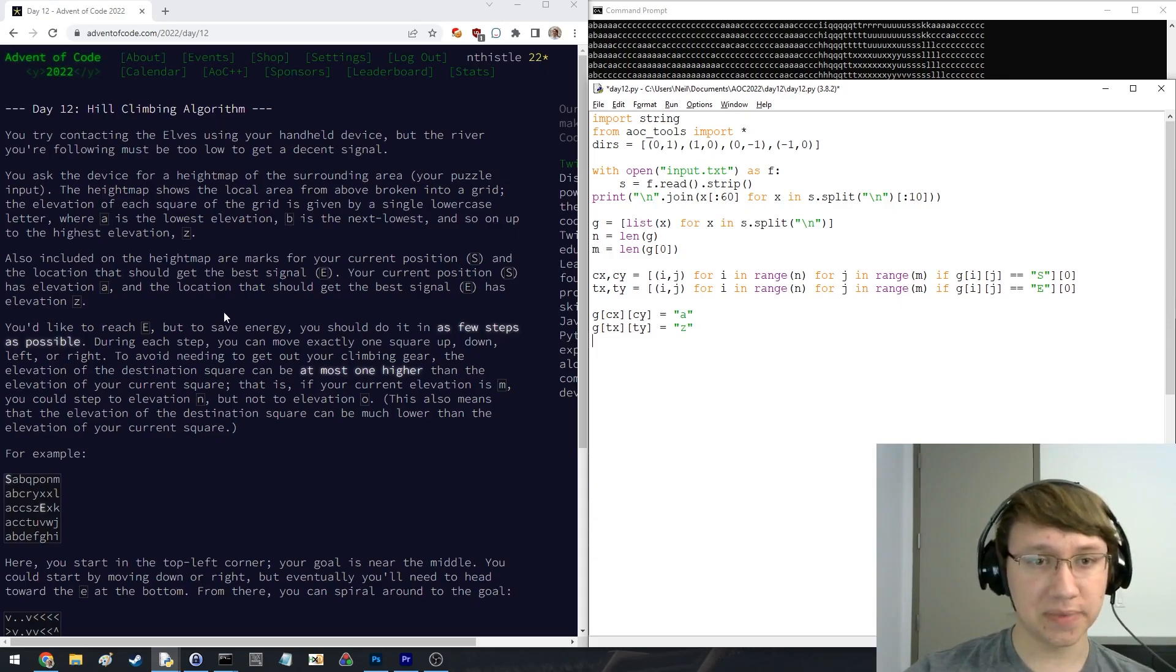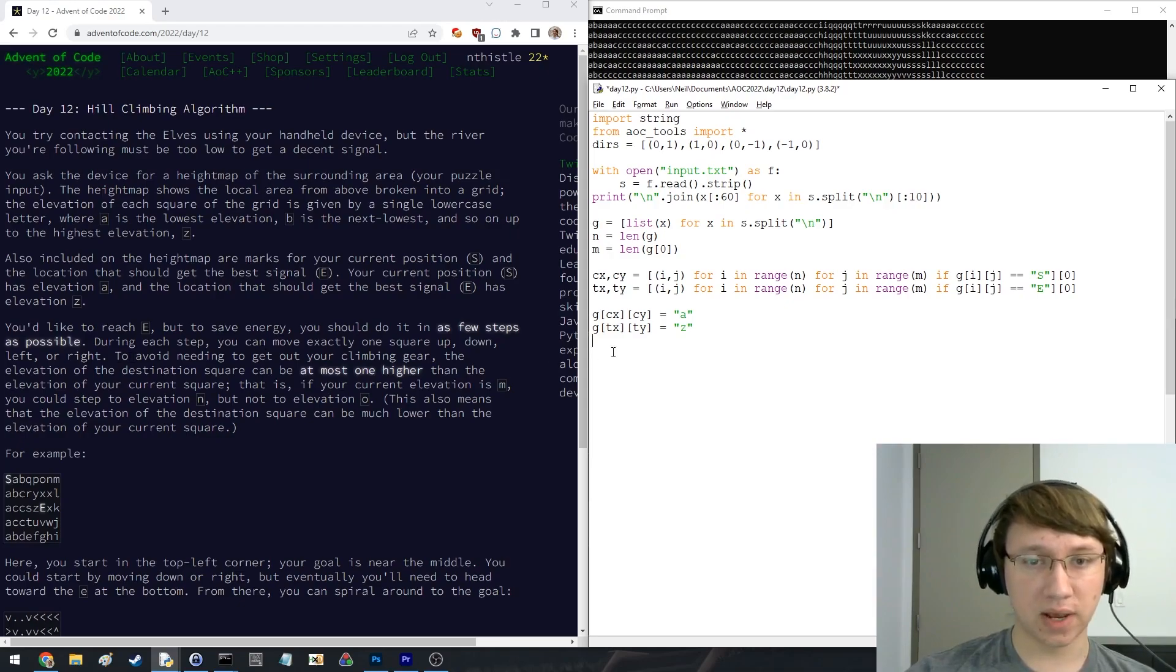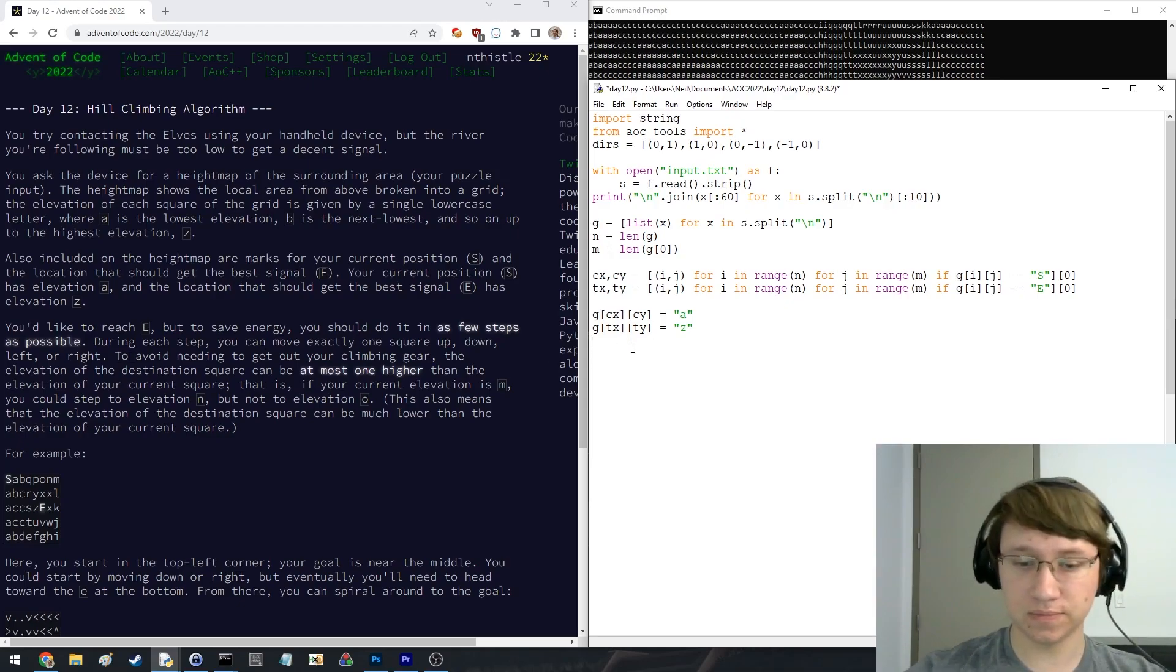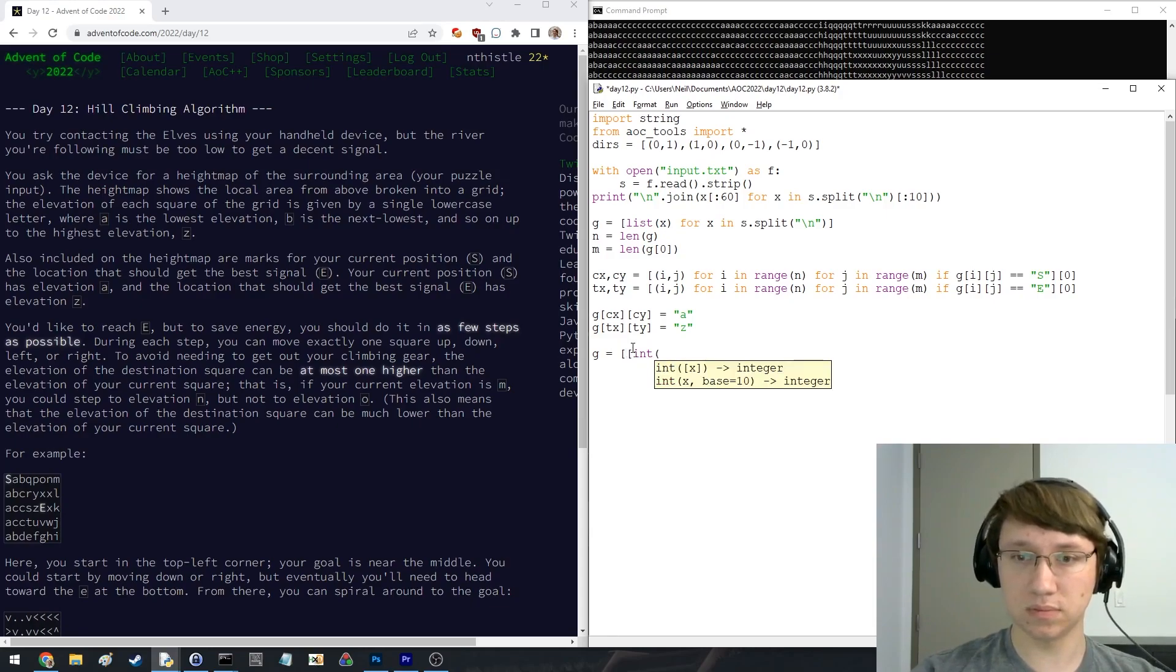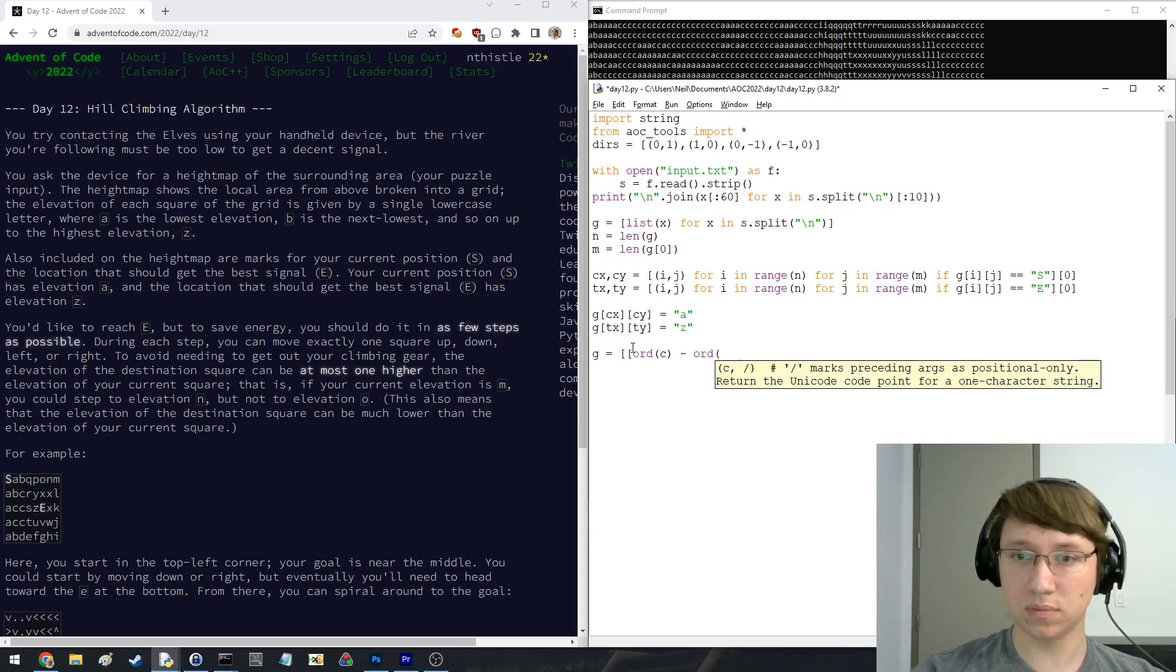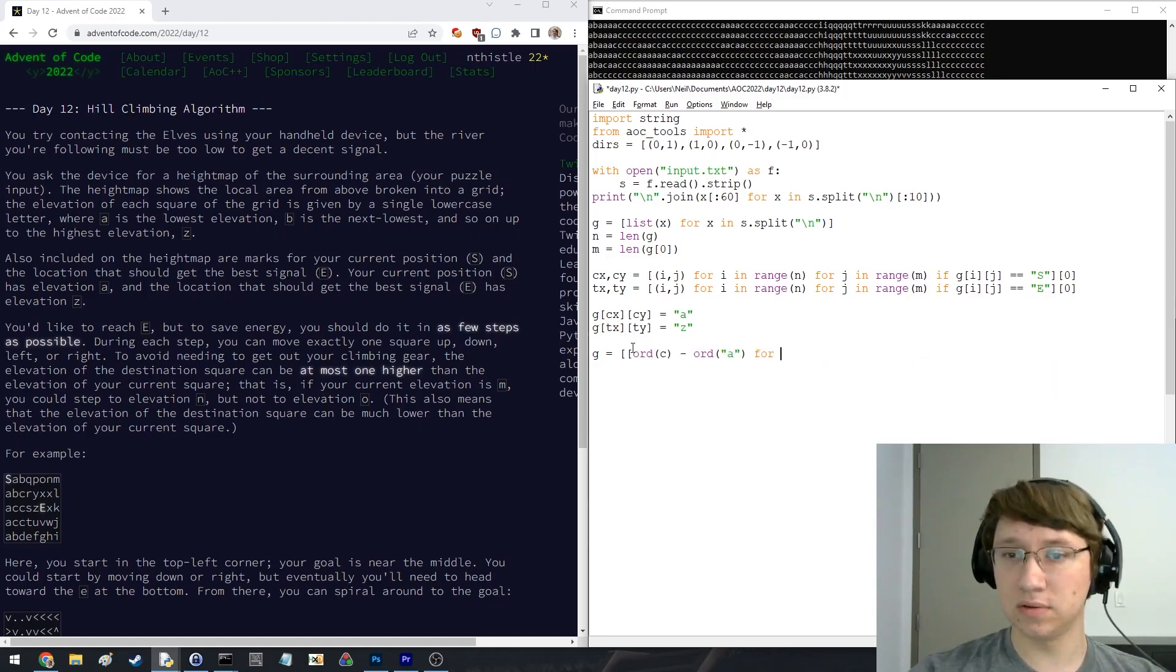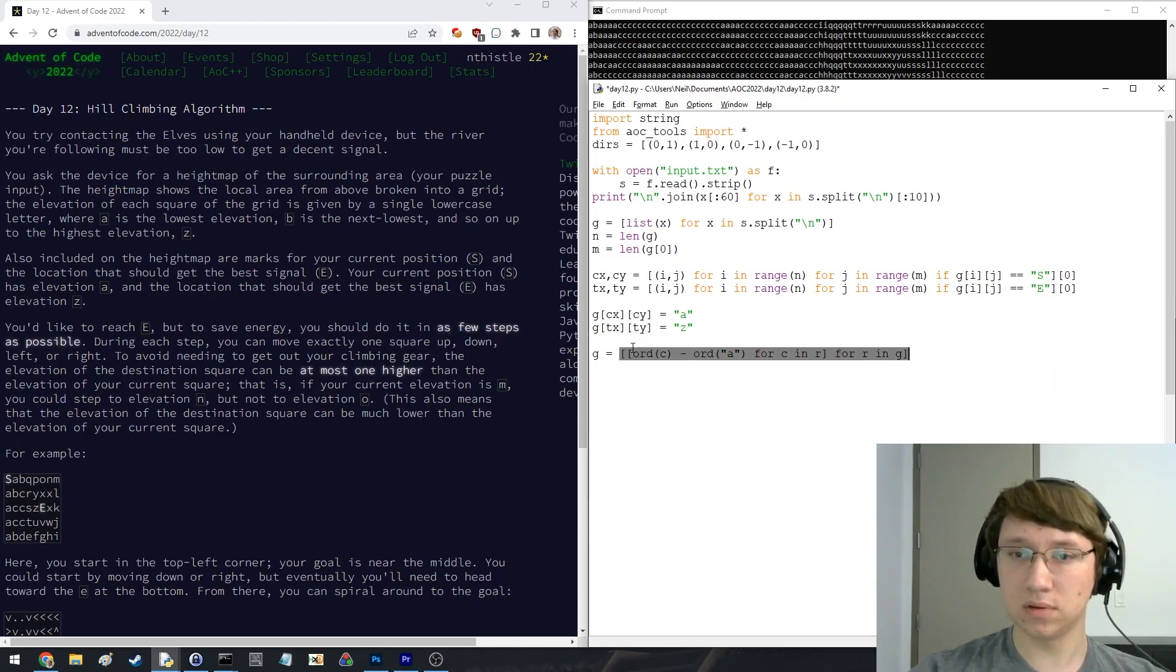A few steps as possible. You can go up, down, left, or right. At most, one higher. Okay. We'll just make, oh, I hit zero. Okay, that seems good.